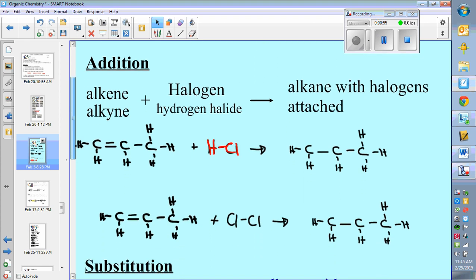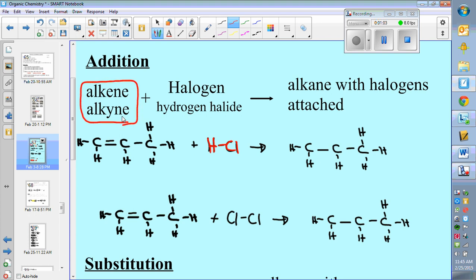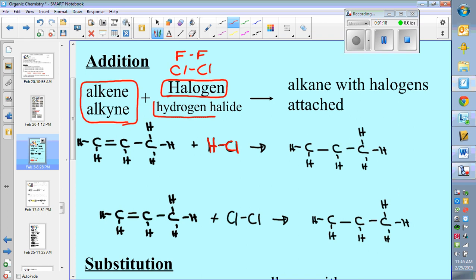The first reaction is called an addition reaction. An addition reaction is when you have some type of alkene or alkyne — something with a double or triple bond — and you react that with either a halogen like Cl2 or F2, or a hydrogen halide like HCl or HF. When an alkene reacts with a halogen or hydrogen halide, the double bond breaks and you add the halogens to the chain — that's why it's called an addition reaction.